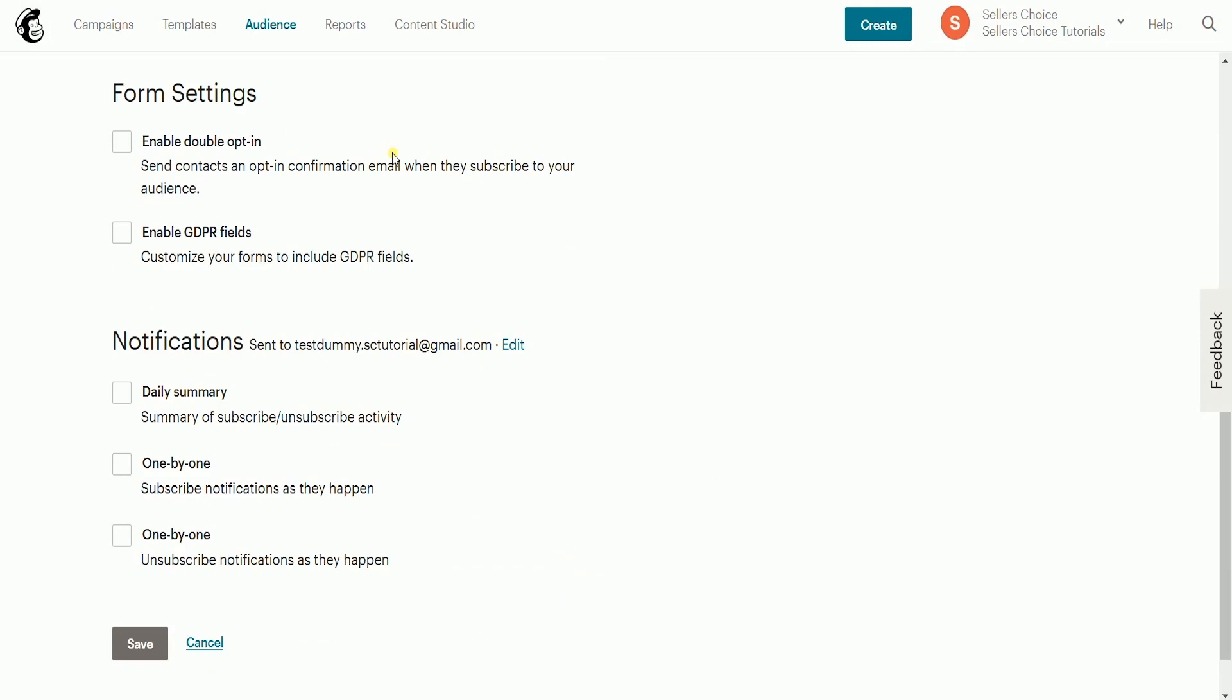On the form settings, if you enable double opt-in, your customer will verify their email address first before they can be added to your audience. You also have an option to include the GDPR fields. GDPR form fields include checkboxes that your contacts will use to opt-in to your marketing and space for you to add the necessary information.